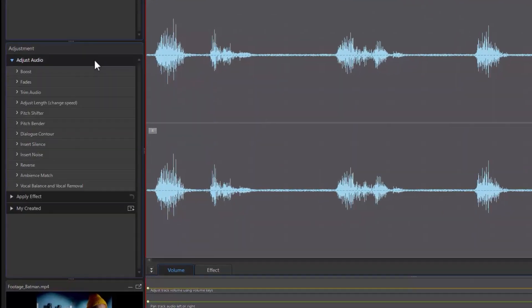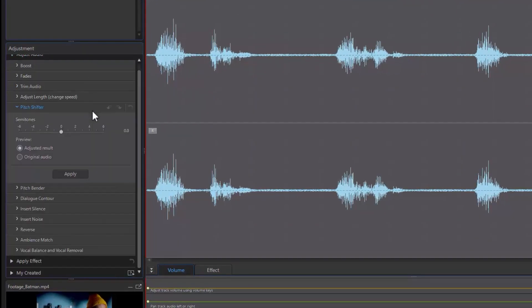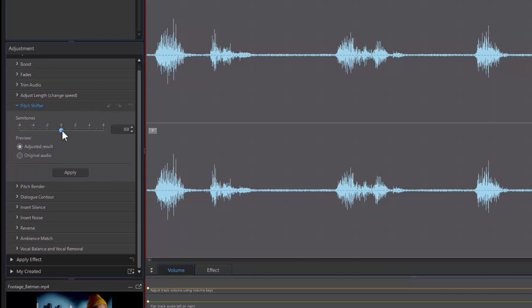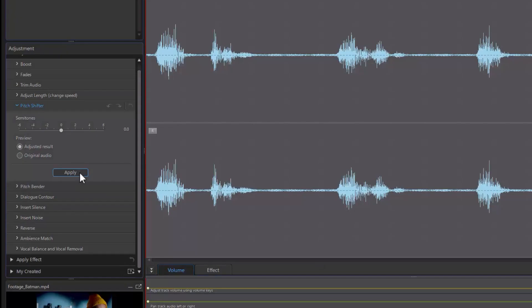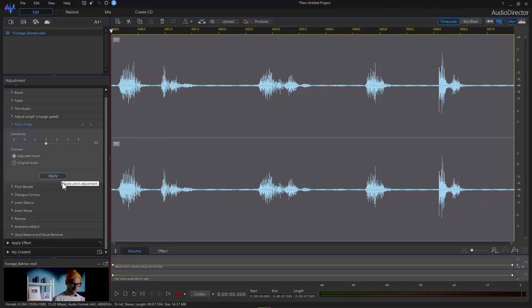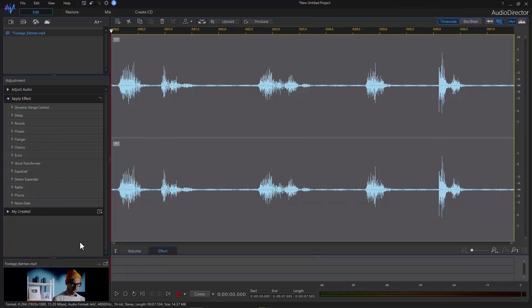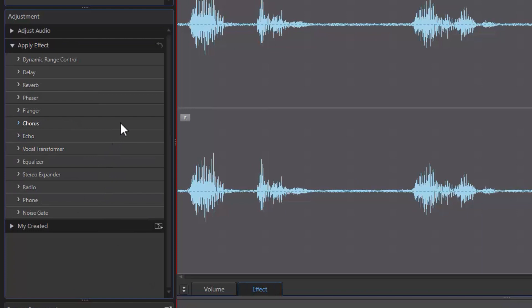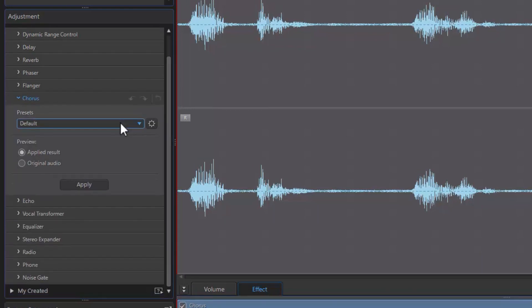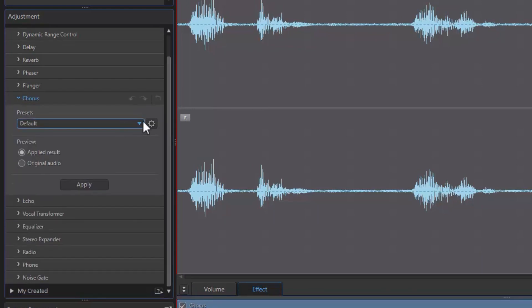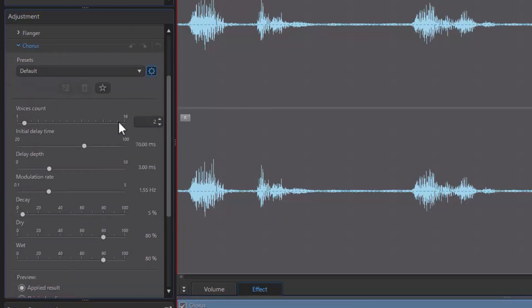Open AudioDirector and go to Adjust Audio. Select the Pitch Shifter and same as before, adjust the semitones and click Apply. Increasing or decreasing by one semitone is equal to changing the overall pitch up or down by one musical note. Next, we'll add some doubling to thicken the vocal. Go to Apply Effect and select Chorus. There are various presets you can use, or click the Advanced icon to modify the voice count and delay time.